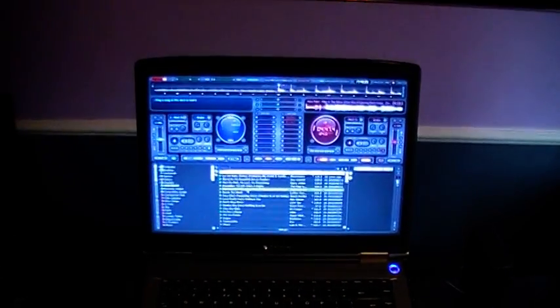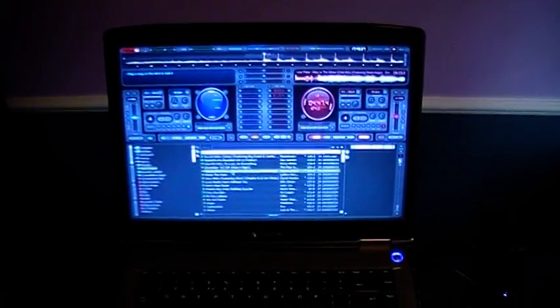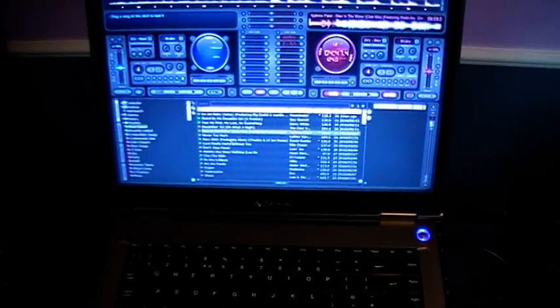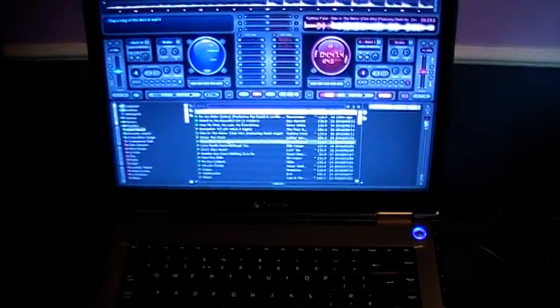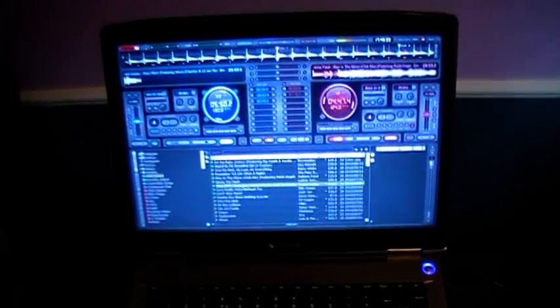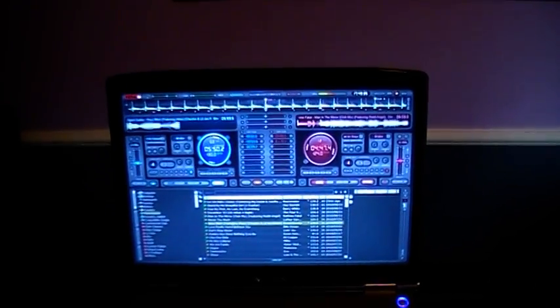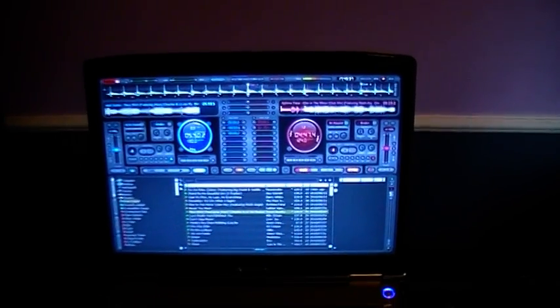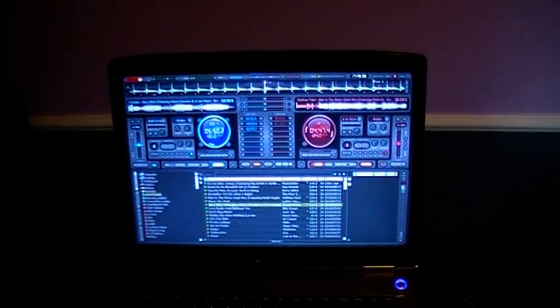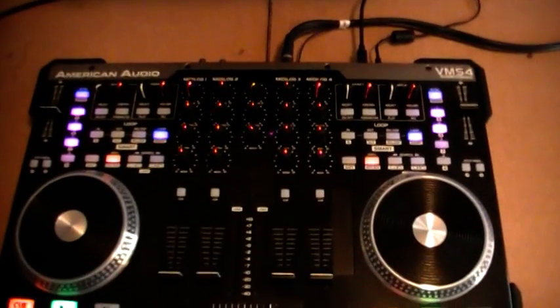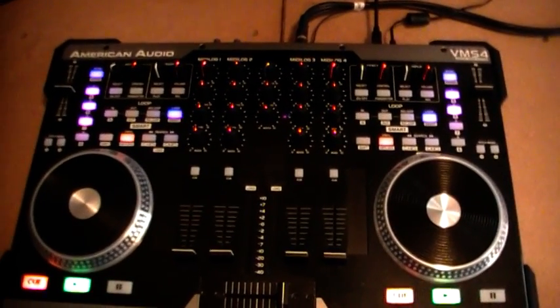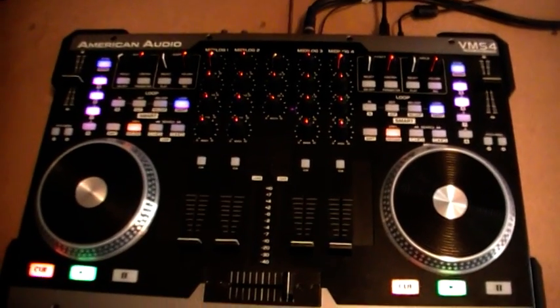Now as I load a second track, this will go onto the other deck. If I just load this track here, you'll see the deck's loaded. As far as Virtual DJ is concerned, the queueing has switched to the left deck. If I go back to the VMS4, you'll see that once again no Q light has been enabled.